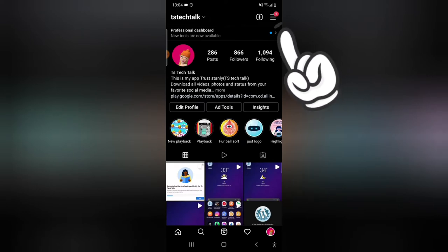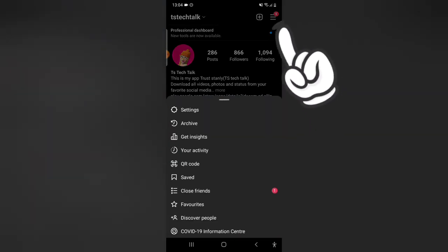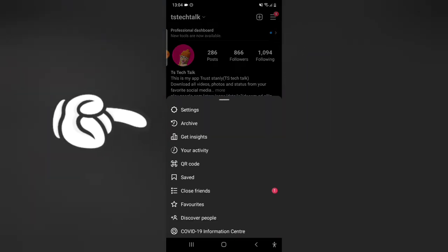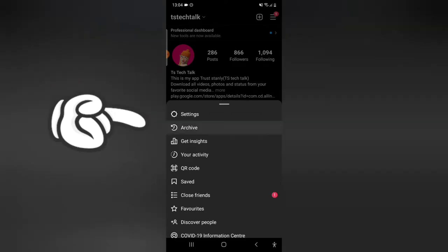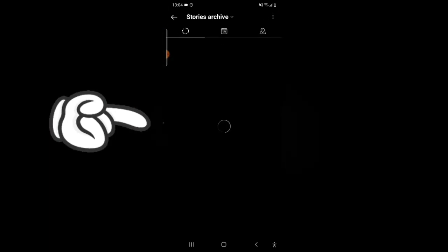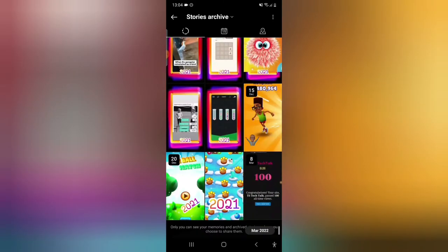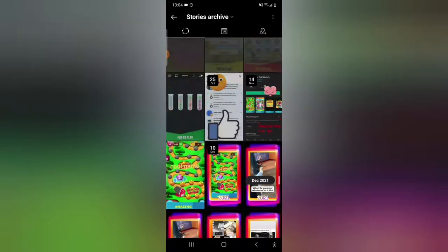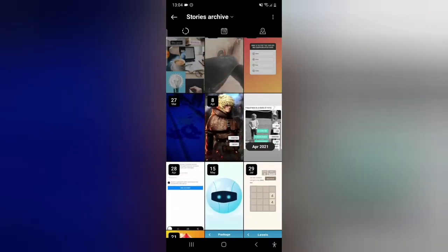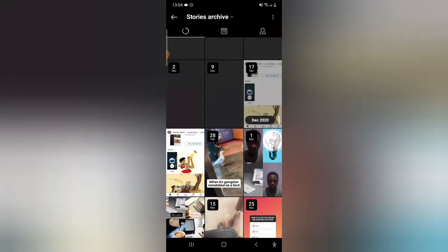Click on the menu icon at the top, and then you'll notice where it says Archive. Click on your archive and it will display all of your old stories. These are all the old stories I've uploaded previously. There are many of them—I can scroll up and down, and you'll notice it has different dates.